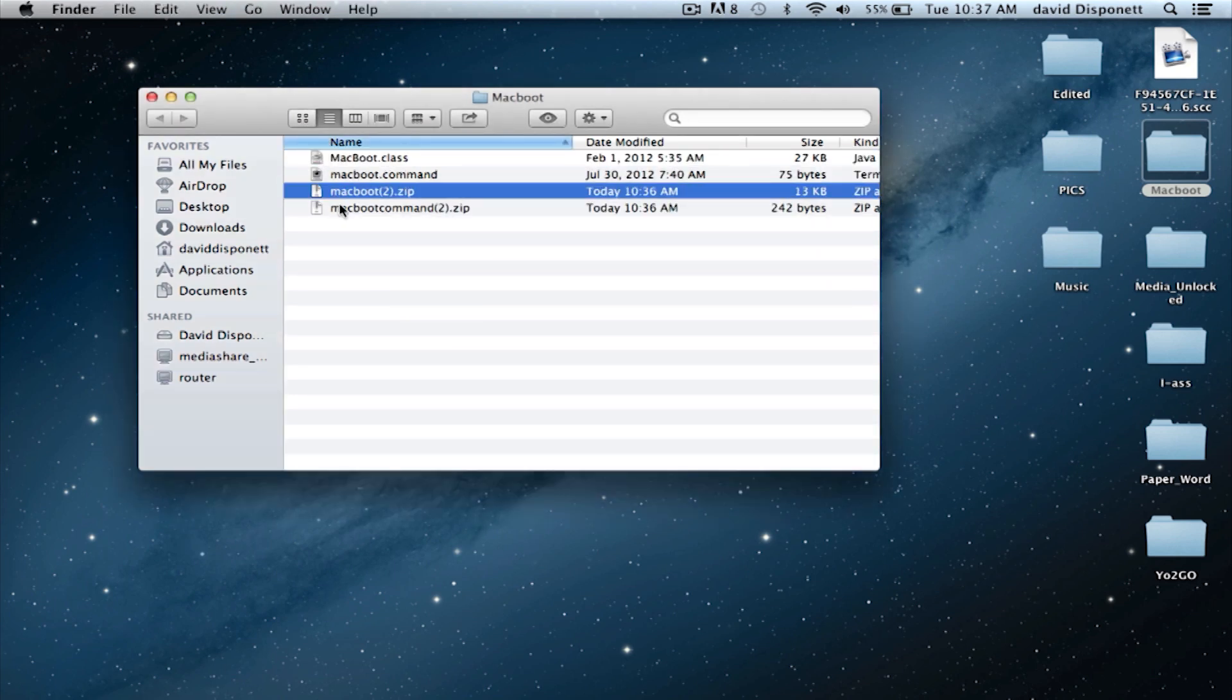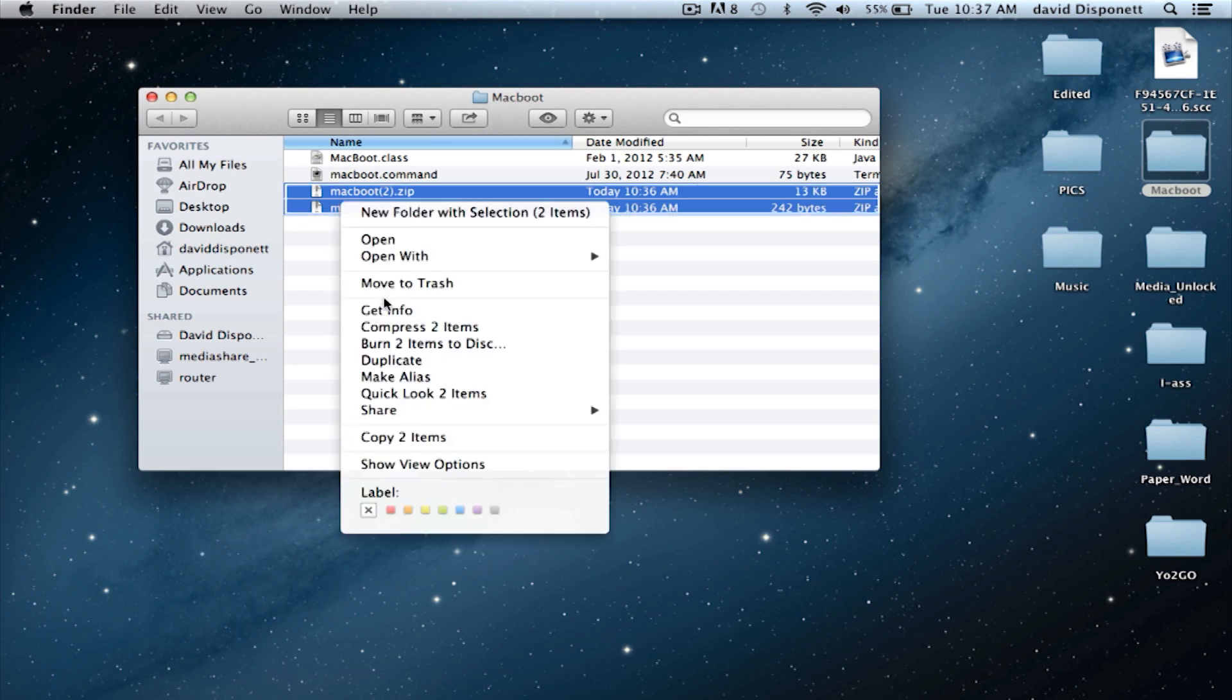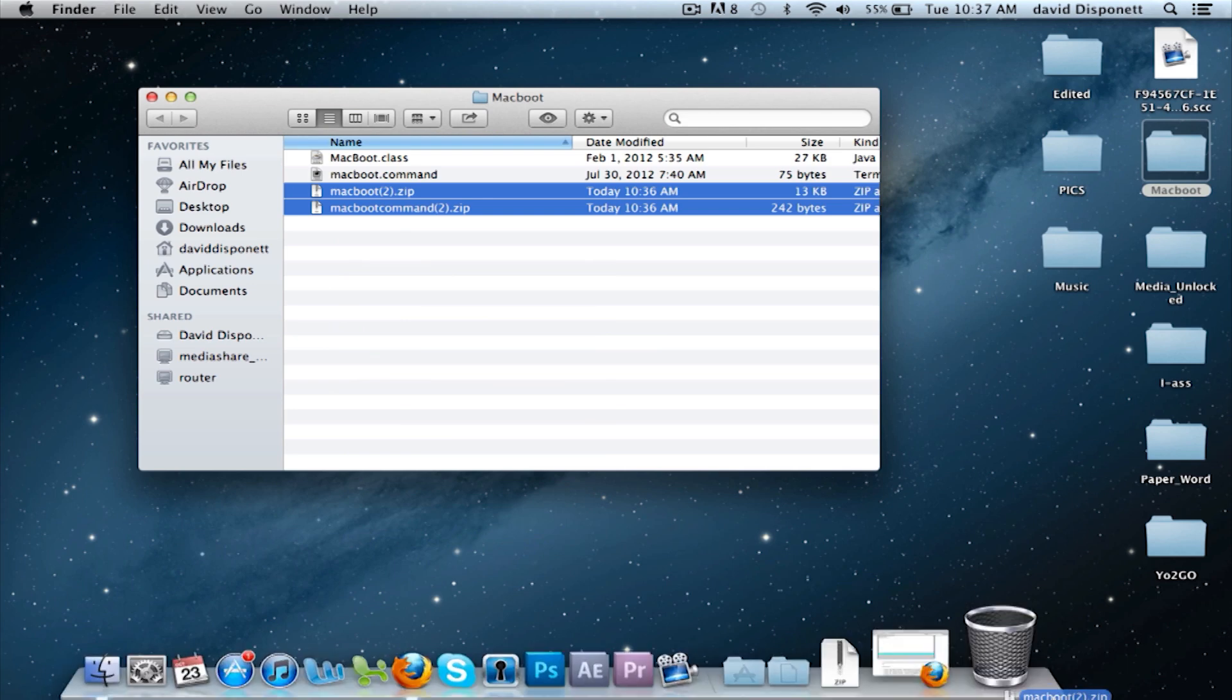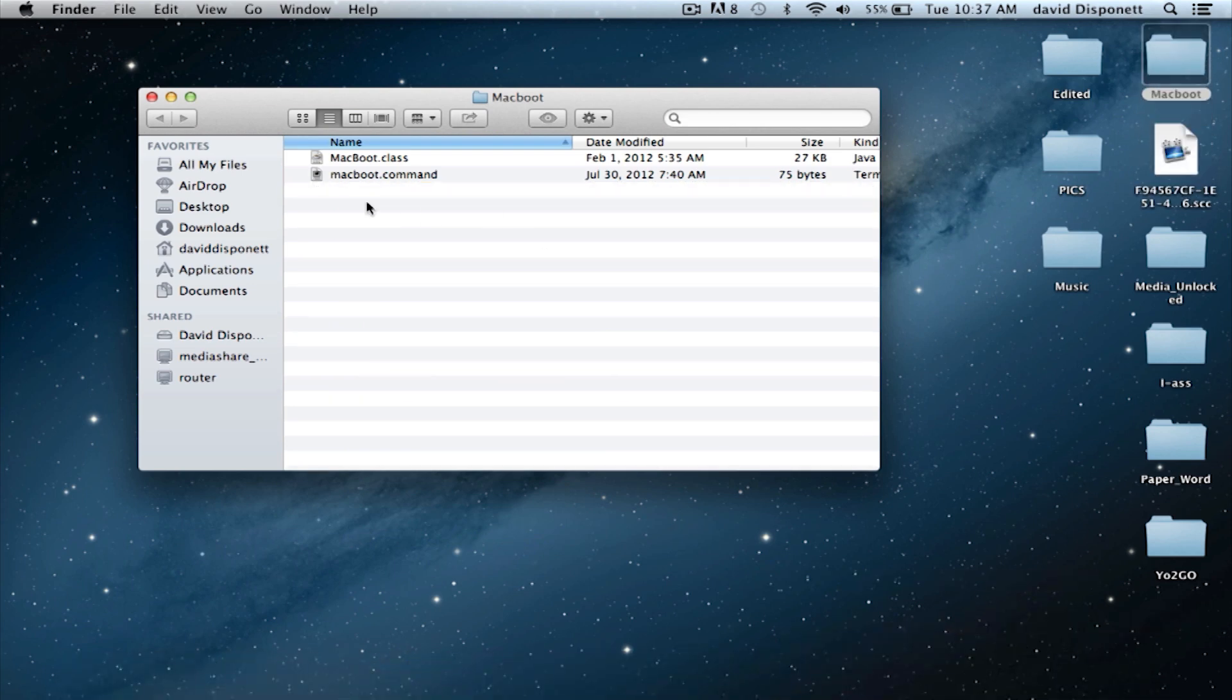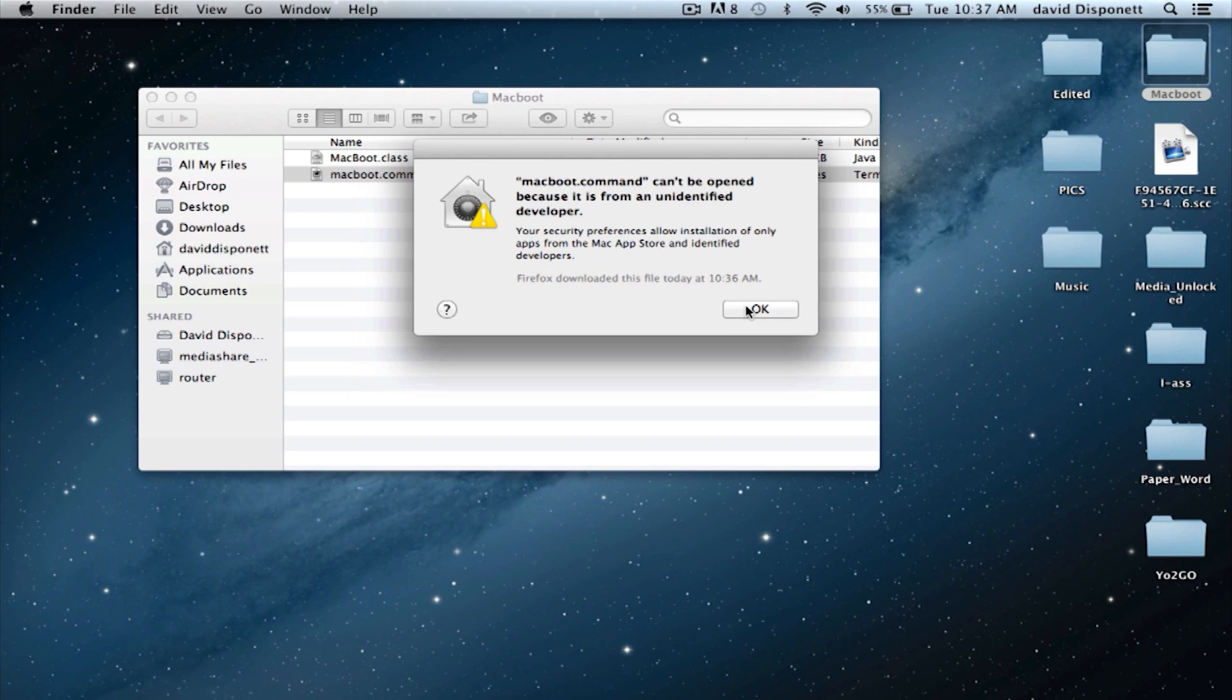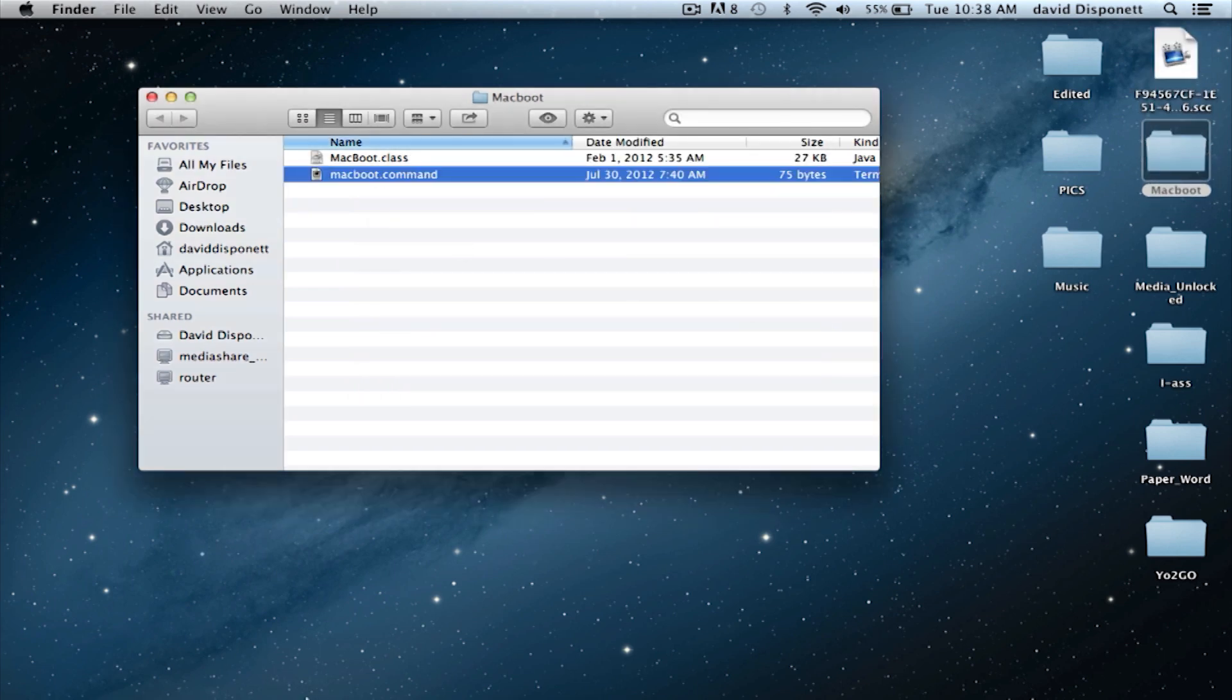Technically speaking you don't even need these, so we could throw those in the trash now that both of those are open. Now what you're going to do is open up MacBoot command and it's not letting me open it up. Now that does happen. Let me show you how to fix that.